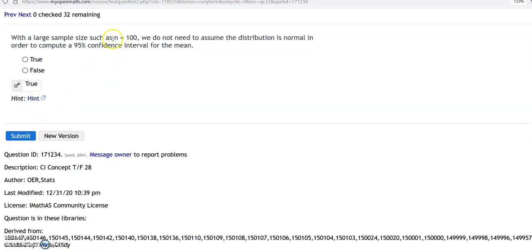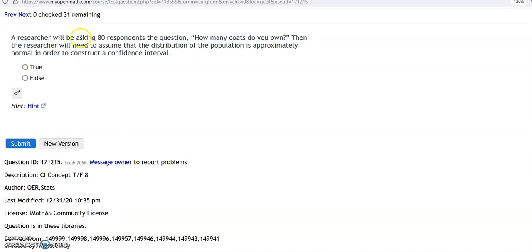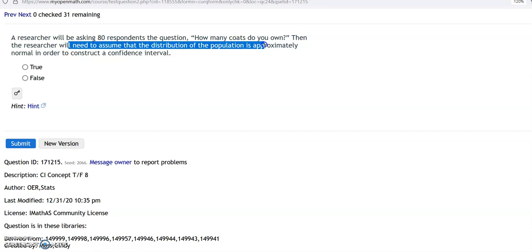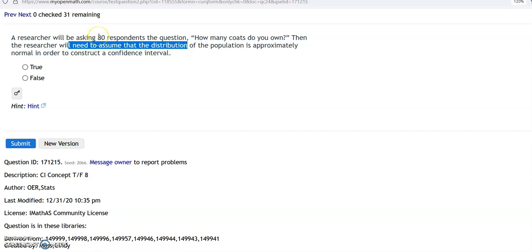Just as in Chapter 7, if the sample size is 30 or more, we do not need to assume that the distribution is normal. So if the sample size is more than 80, we do not need to assume it's approximately normal — past 30, no assumption is necessary. We know it is normal at 30 or beyond.